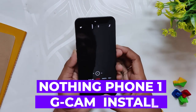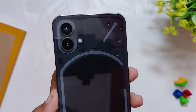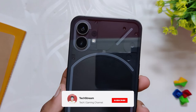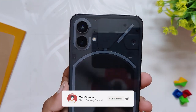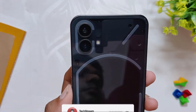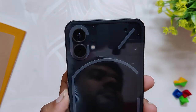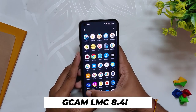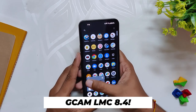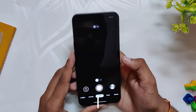The Nothing Phone 1 has got a decent pair of cameras which captures some really amazing photos in daylight conditions, but with GCam you can use the full potential of these cameras and enjoy some really good pictures. As you can see, I've installed GCam 8.4 LMC version.